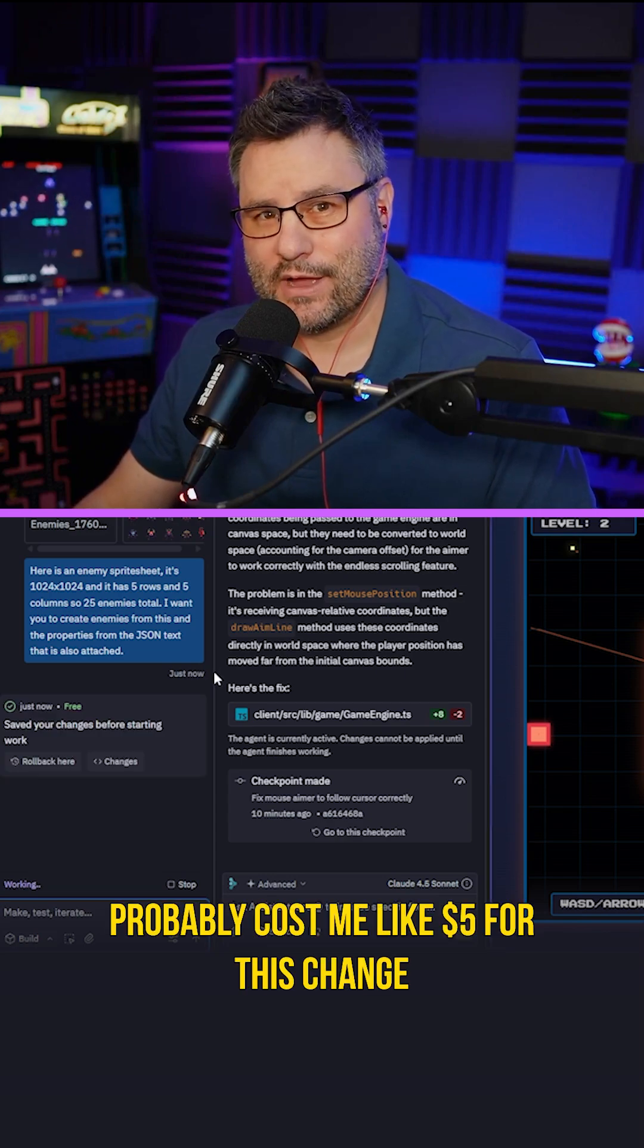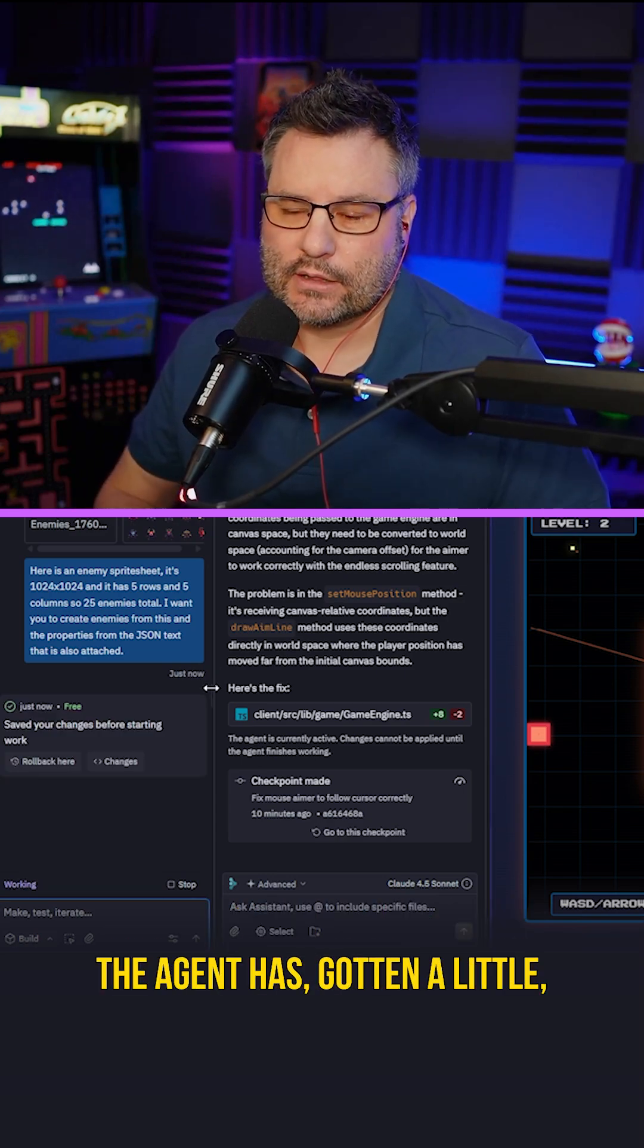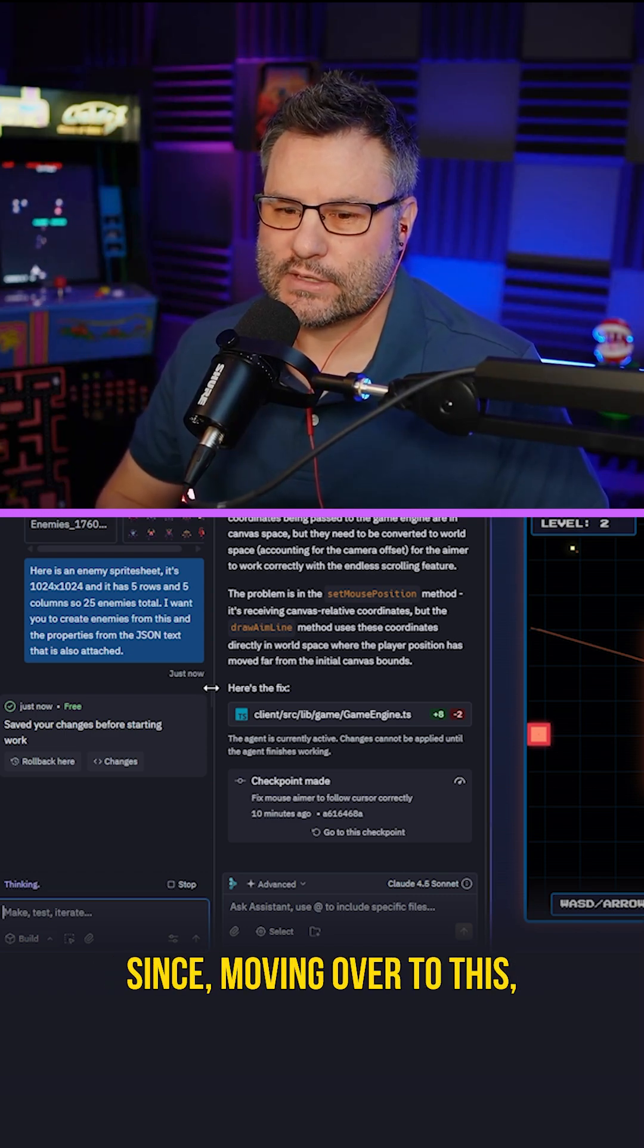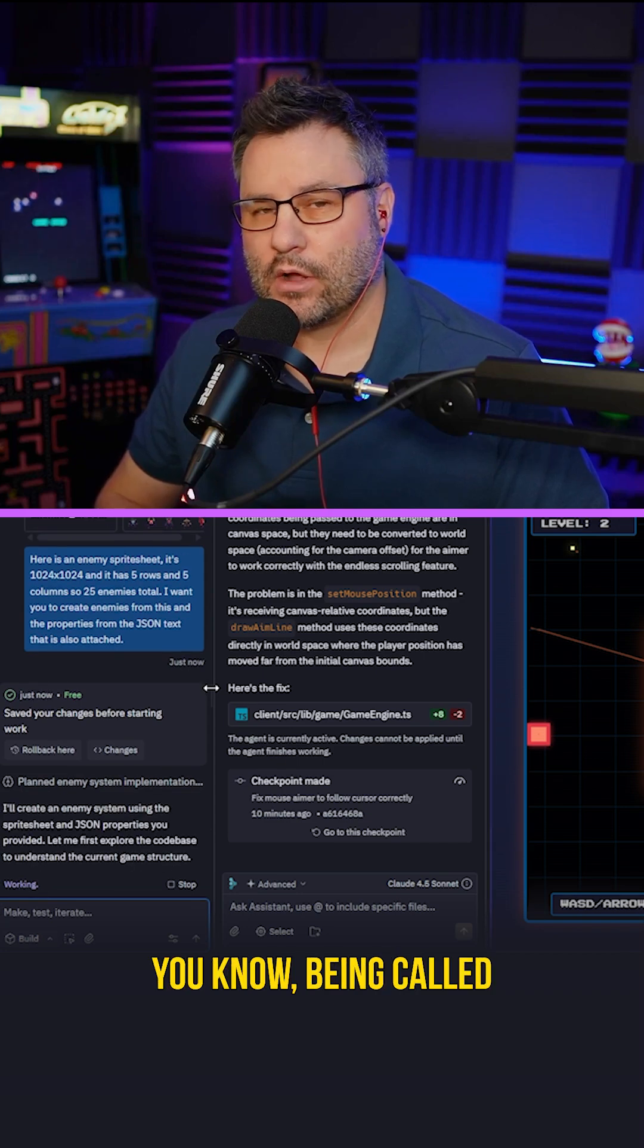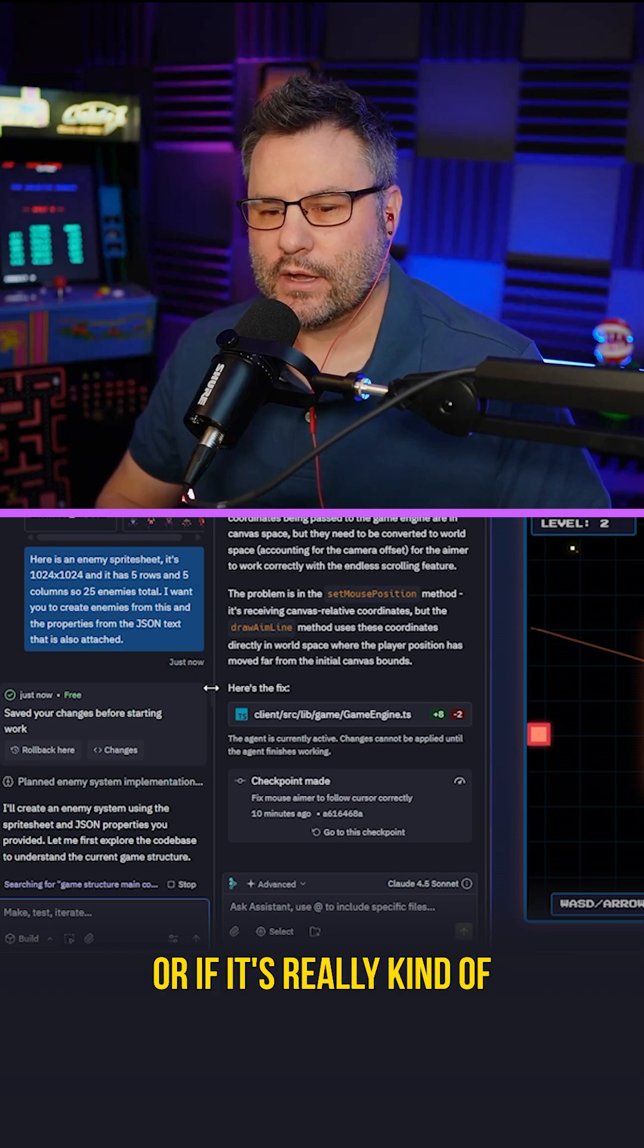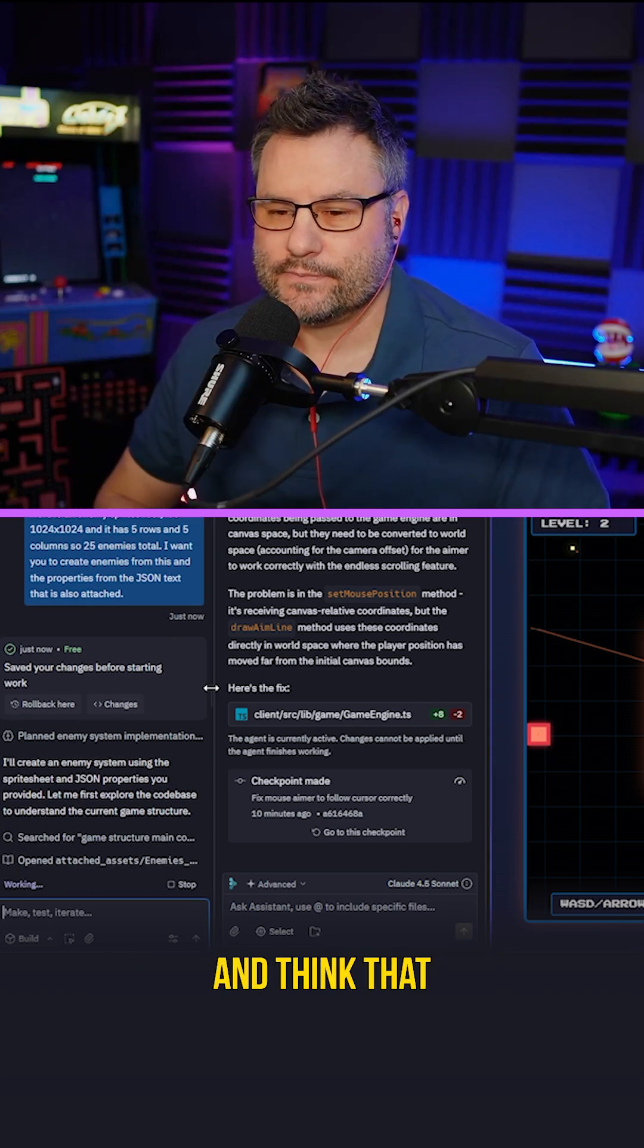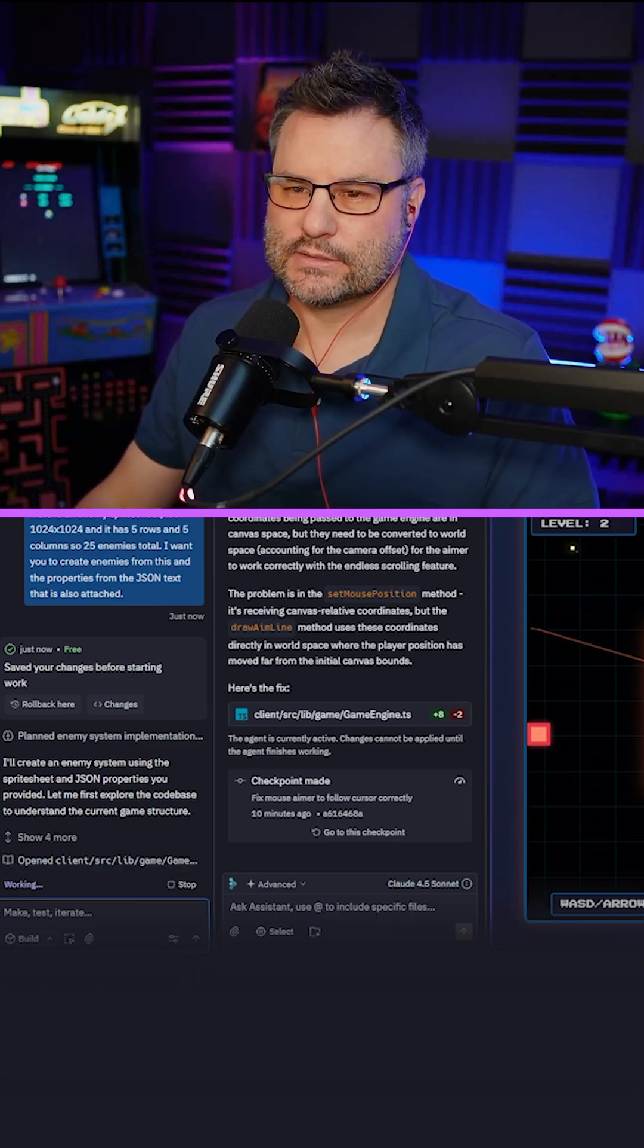Probably cost me like $5 for this change or something. The agent has gotten a lot more expensive since moving over to this. I don't know if it's just verbiage with what it's being called or if it's actually doing a lot more behind the scenes. I guess I'll trust them and think that they are doing a bit more with agent three behind the scenes.